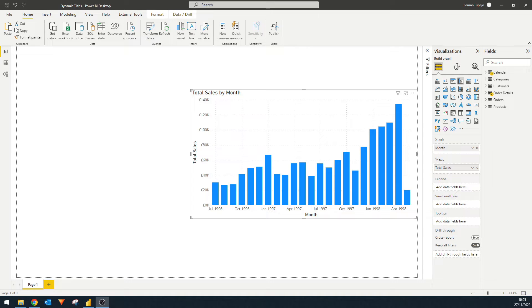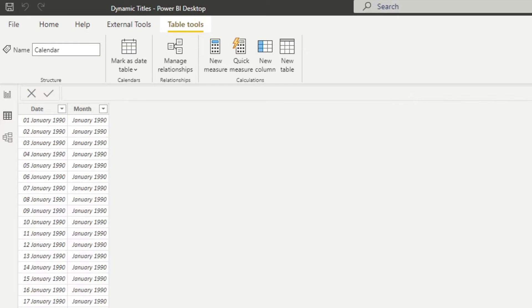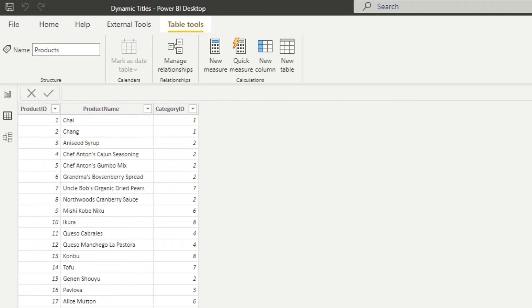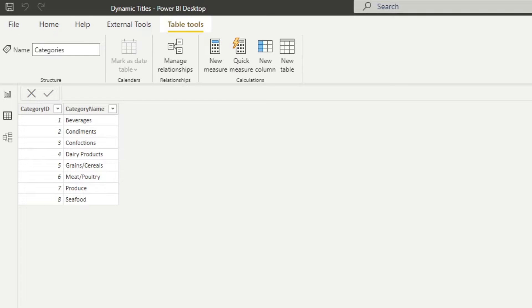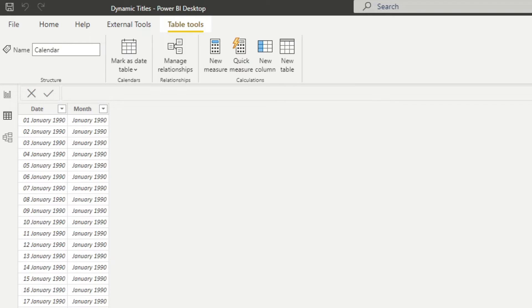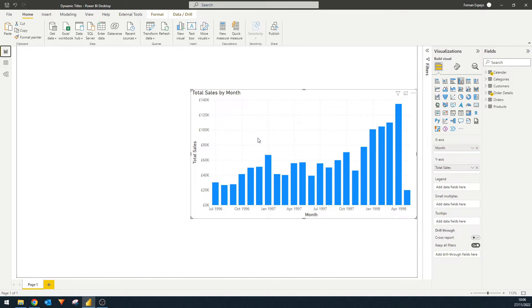Today we're going to use this simple Power BI report created using the Northwind dataset, which is a fictional company that sells goods internationally. The dataset has a bunch of tables detailing orders — when they were ordered, who ordered them, how many, what products, the categories of those products, and details about the customers including which country they belong to. We also have a calendar table for time intelligence, which is used for the axis in the bar chart showing total sales for each month across the lifetime of the company.